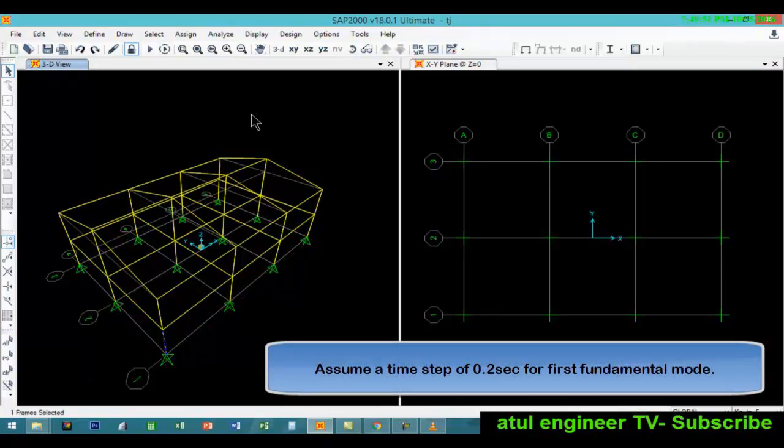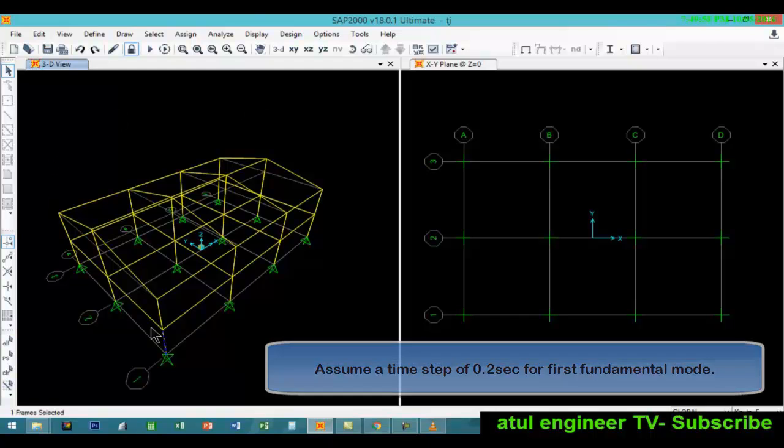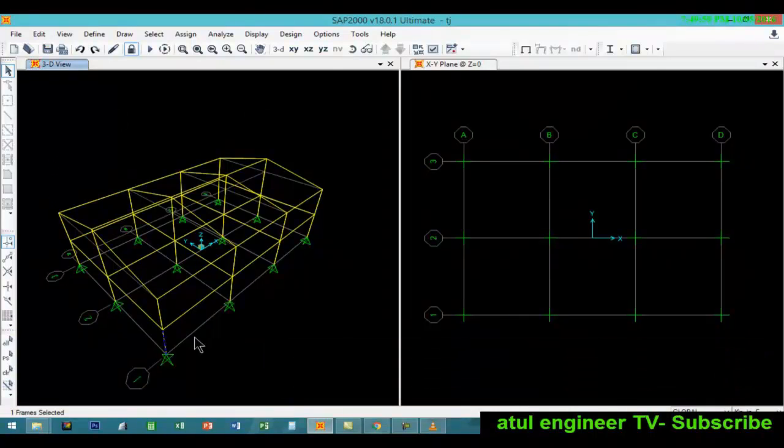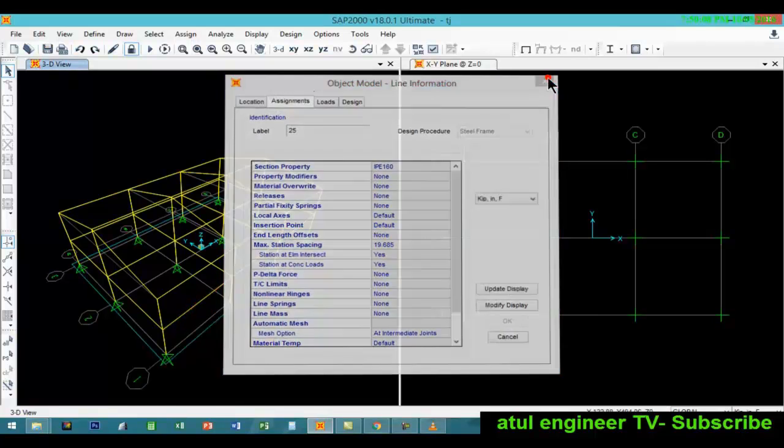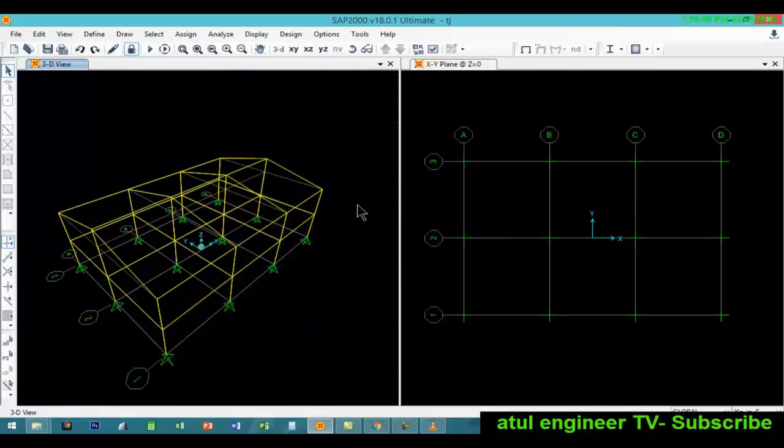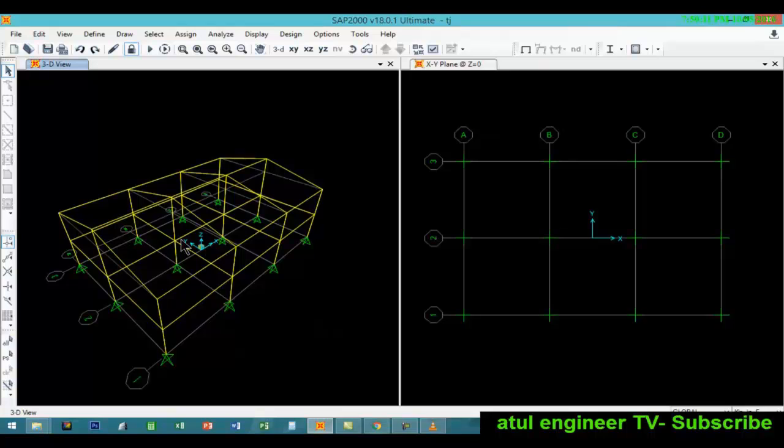Let us assume a period of 0.2 seconds for the first fundamental mode. Our structure is an industrial frame structure in which all the columns are HEA 200 and the beams are IPE 160. We will be performing a time history analysis on this structure.